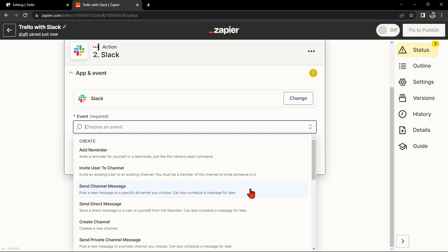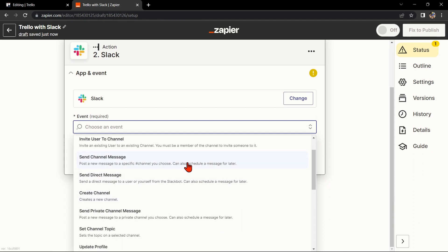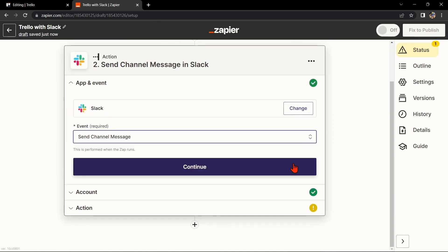For example, you can choose Send Channel Message. This means that every time a new card is created in Trello, Zapier will automatically send a message to a Slack channel of your choice. After that, click on Continue.